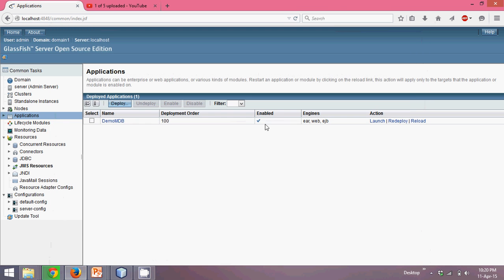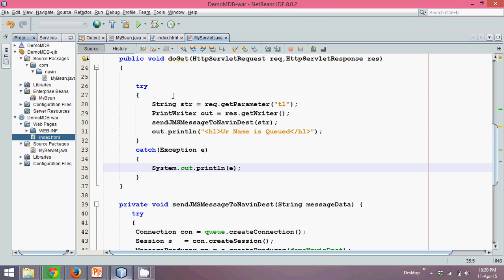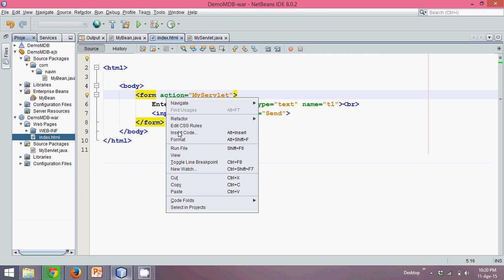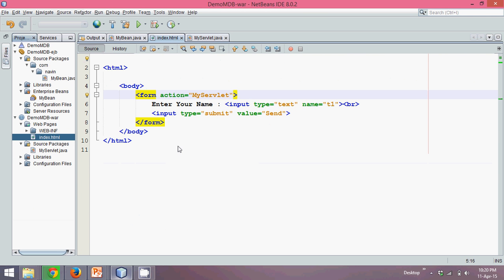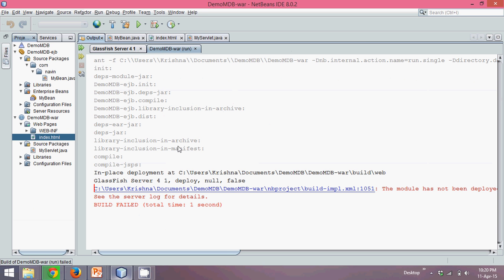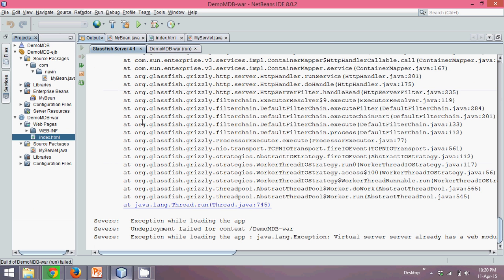Anyway, so what we'll do is we'll go to your project and go to index file and simply say run. If you run this code, it's giving an error because it is already deployed. Okay.